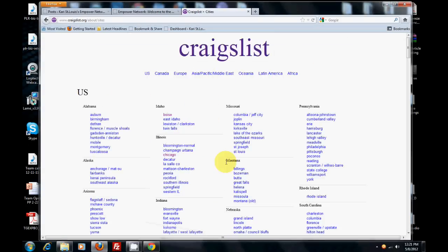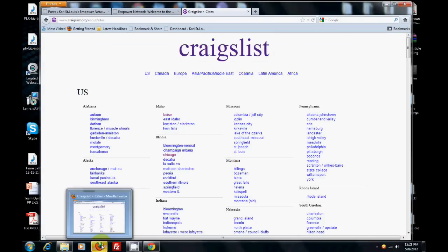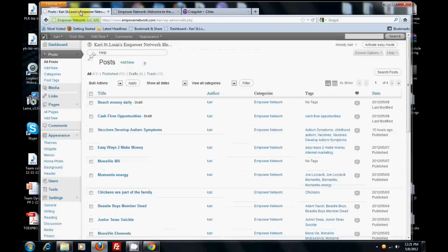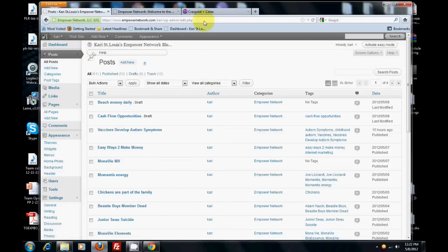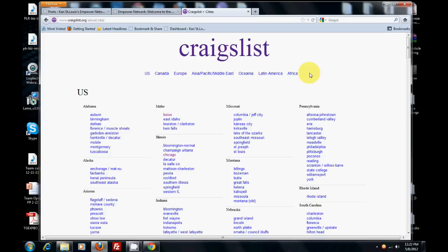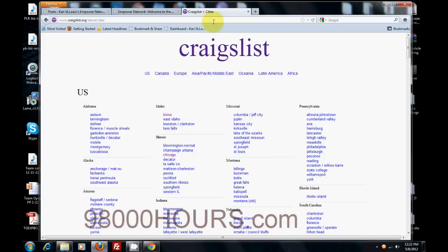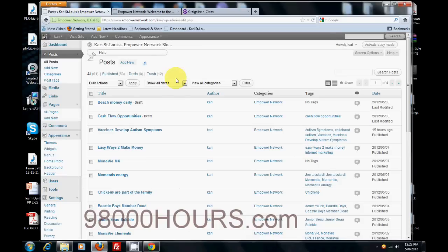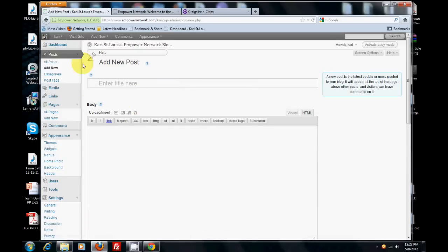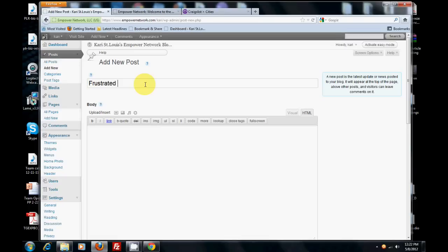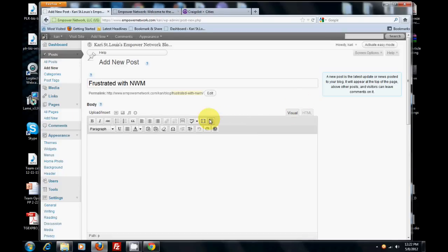Now I'm going to go to my Empower Network dashboard. I like to work in Mozilla Firefox when I'm in my Empower Network dashboard instead of Chrome because it works a little better for uploading pictures. So what I want you to do is go to your dashboard, add new blog post. If your dashboard looks different than mine, don't worry about it. You've got a couple options with your back room. Then you just give your ad a name.